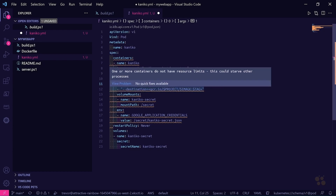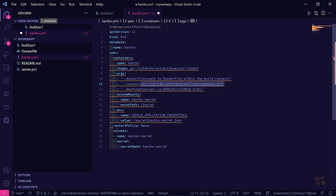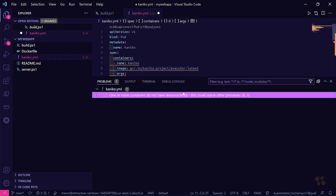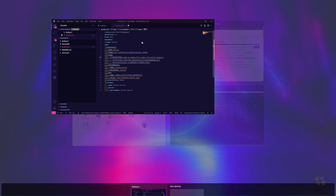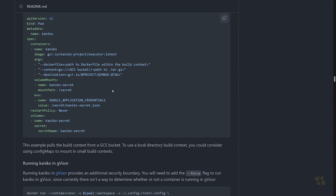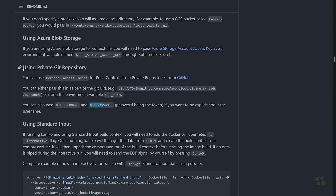The reason we're seeing squiggly lines in VS Code is that there are no resource limits set up for our pod — we can just ignore that for now. If we switch over to the Kaniko repository and search for 'git password', we can see there are directions for using a private Git repository. They only mention GitHub here, but this works for GitLab as well. We're going to pass the token to authenticate to GitLab using the environment variables GIT_USERNAME and GIT_PASSWORD inside of the pod spec configuration.